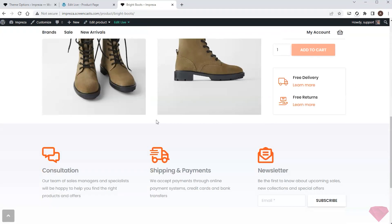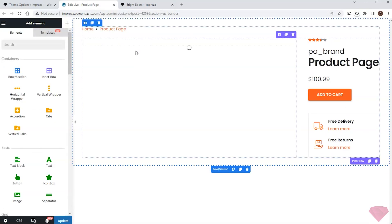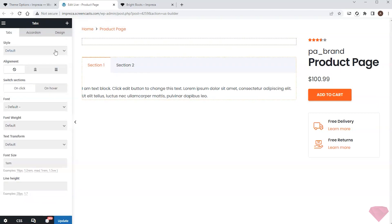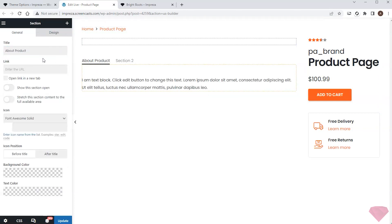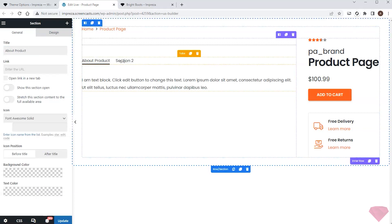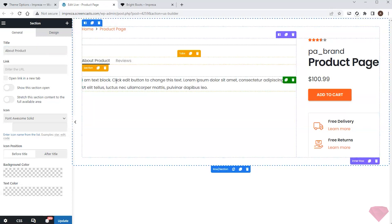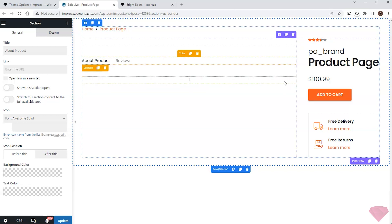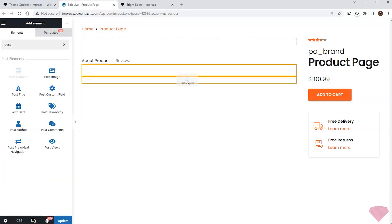Next I want to add more information about the product below the gallery. I'll start by adding the tabs element and choosing its relevant style. Next I'll rename the tabs — the first one I'll call 'About Product' and the second one is for reviews. I'll remove the default text in the first tab and add a product description instead, using the post content element to show full content.